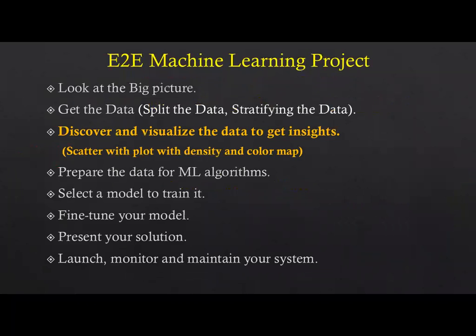In previous videos we covered how to see the big picture and get the data, considering splitting and stratifying the data. Now we're going to see the topic: discover and visualize the data to get insights.